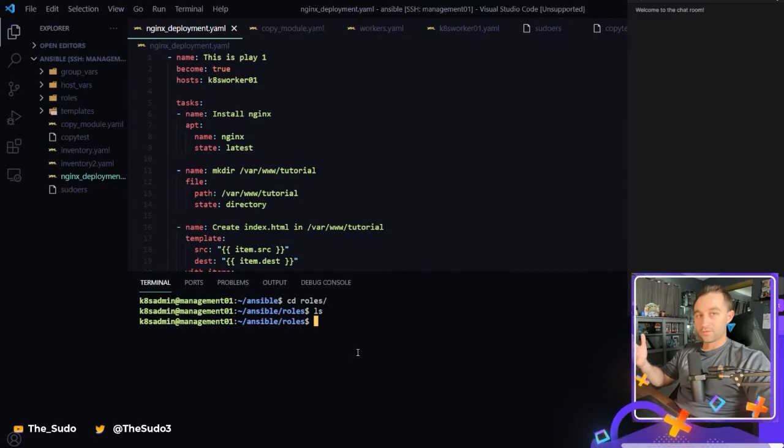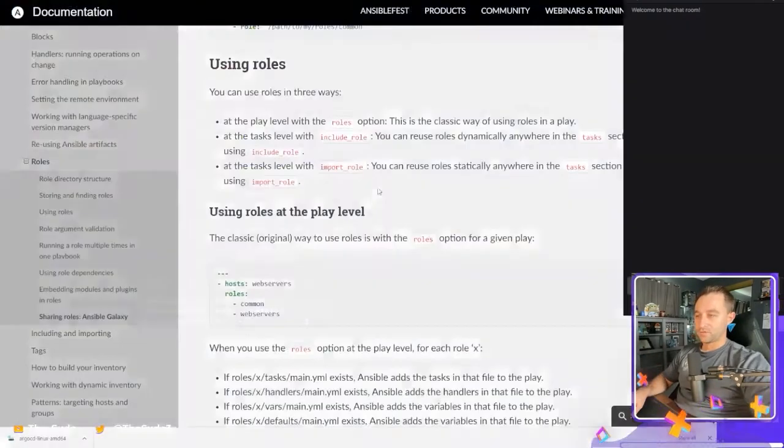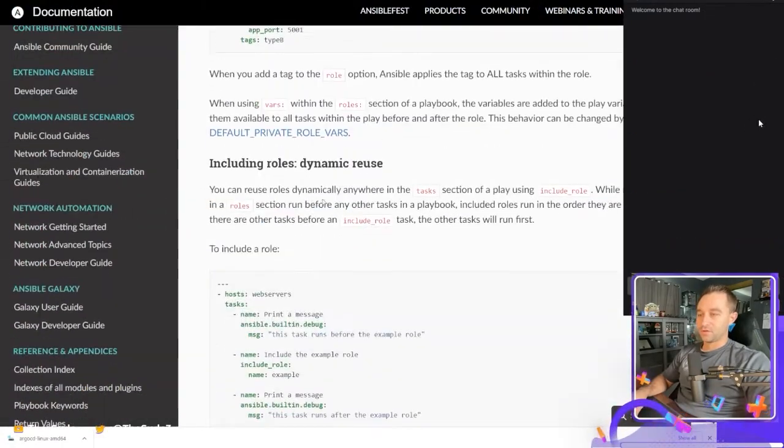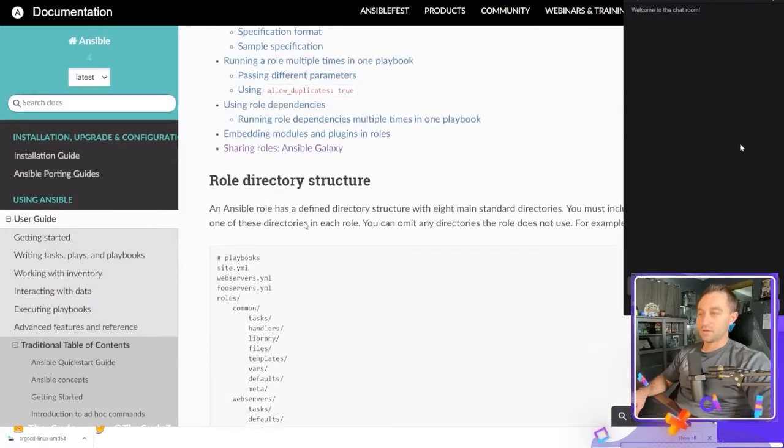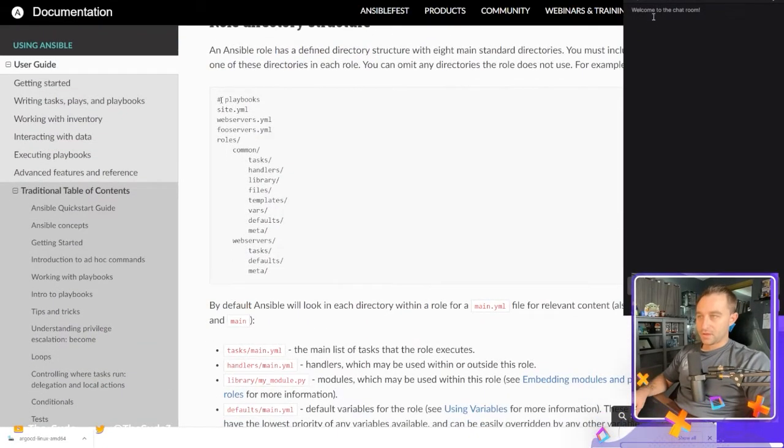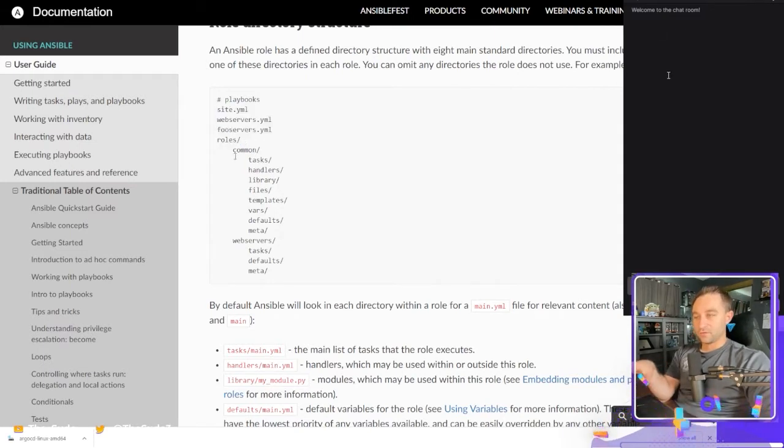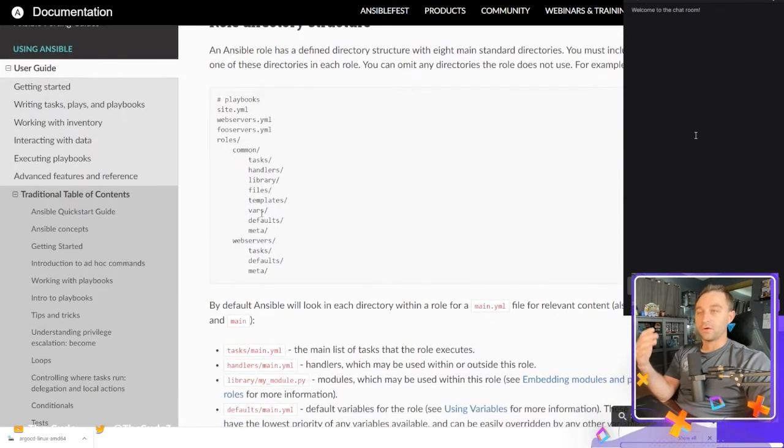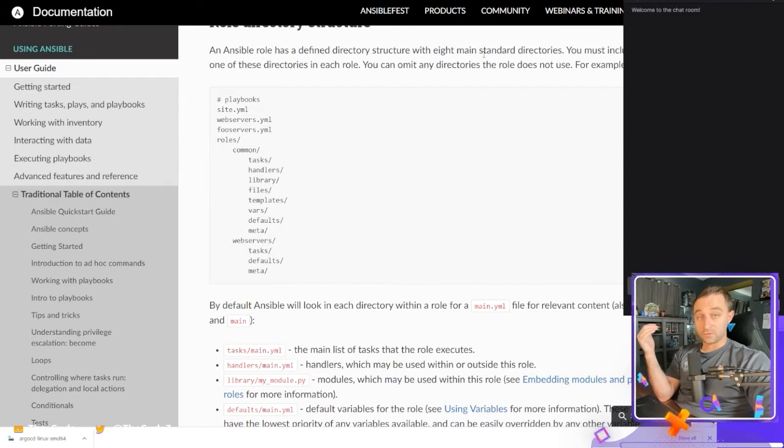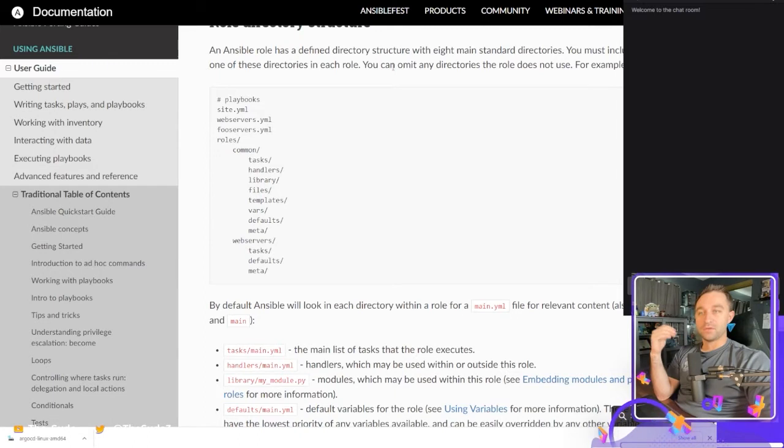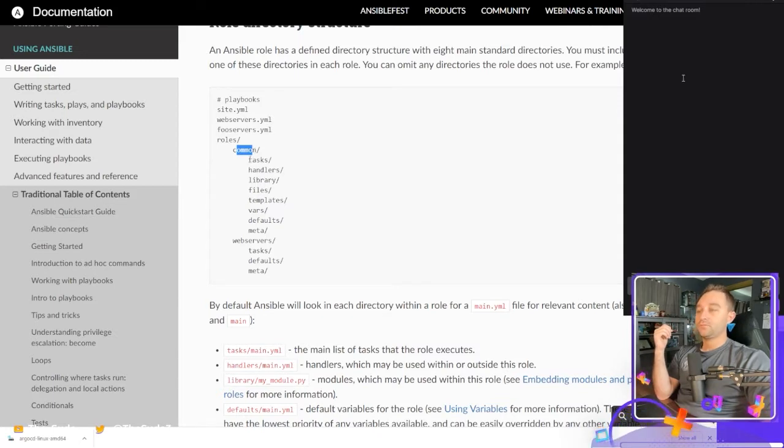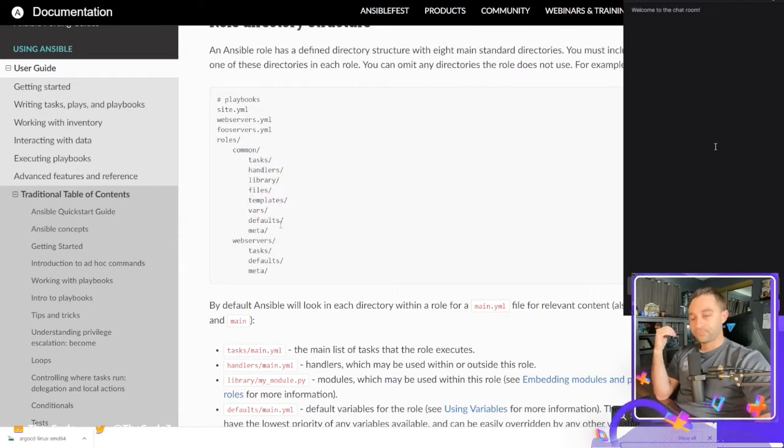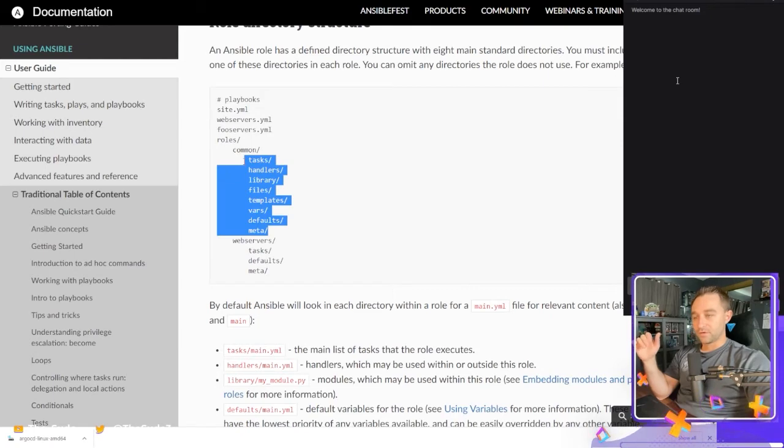Now roles have a specific structure. So if we come to the documentation, there's a role directory structure section here. And basically you can have all these files and all these directories included in your role, but they're not all required. So an Ansible role is defined structure with eight main standard directories. You must include at least one of these directories within each role. You can omit any that the role does not use. So within my role, if I have a role called common, if I just want to use tasks and I don't need any of these other directories, I can leave them out.